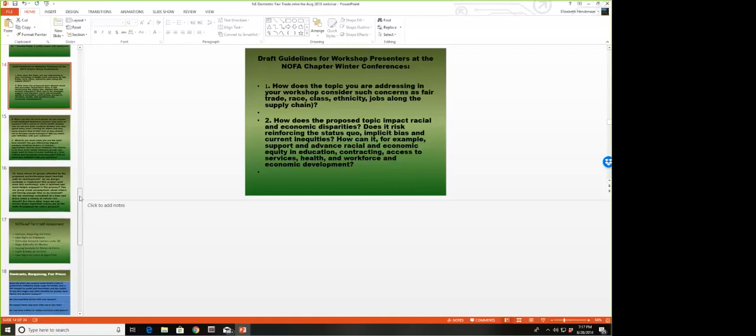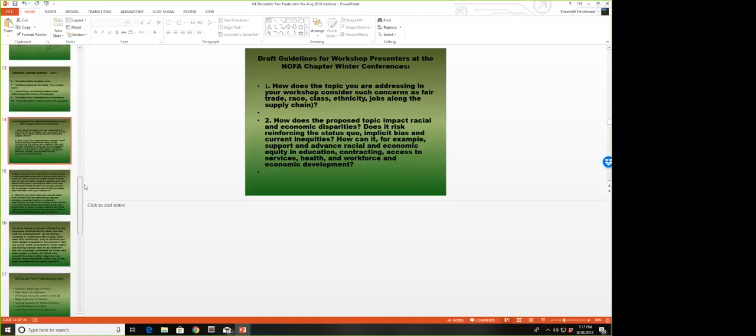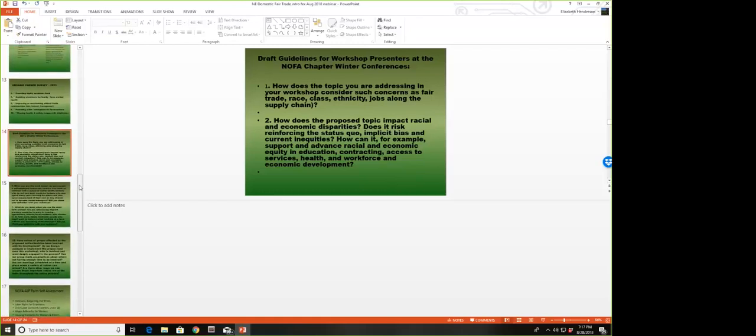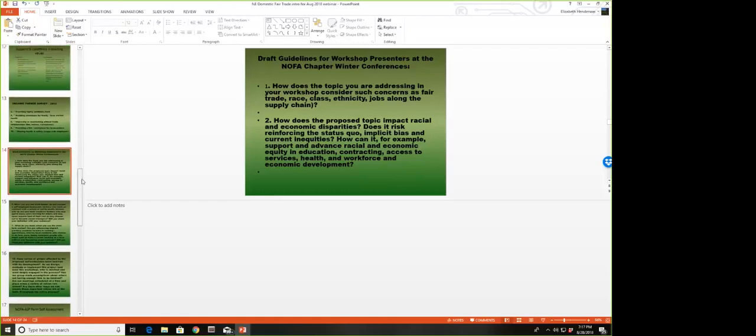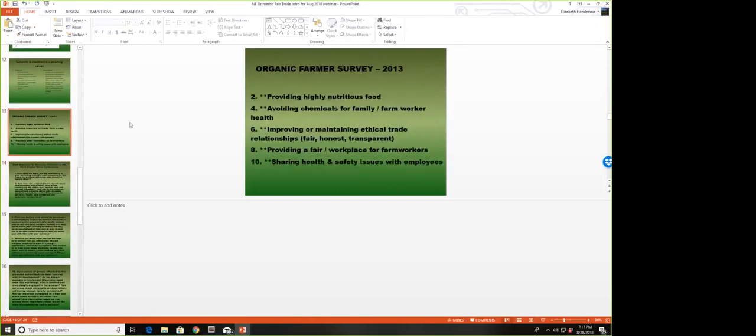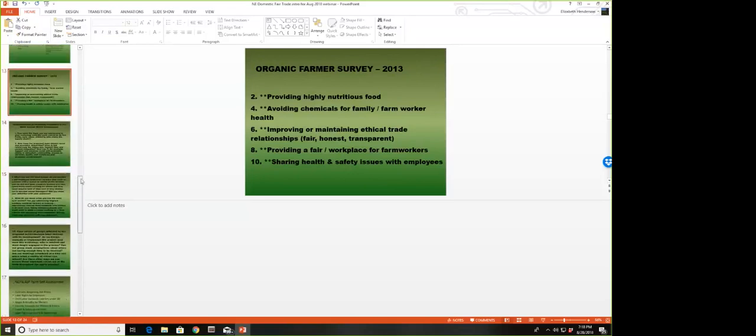This past year at the NOFA Vermont Winter Conference, Liz and I conducted a roundtable discussion on achieving a living wage for farmers and farm workers. That was extremely well attended and heavily attended by farmers, which was quite exciting. People who have their own challenges in meeting their own living wages, never mind trying to address the needs of their farm workers.